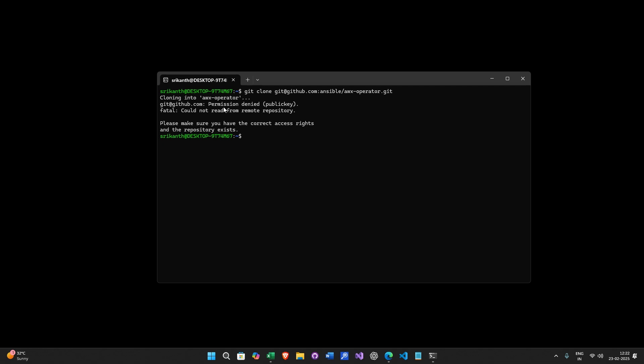It is saying permission denied, public key. So in order to fix this, I have to generate a key locally on my WSL and then put it in the Github project. So let's see how we can do that.